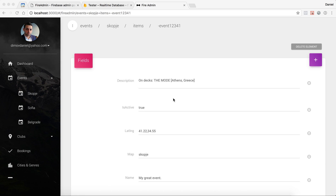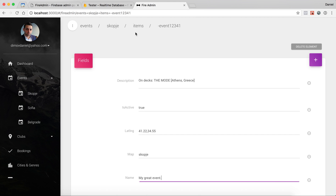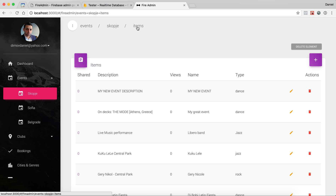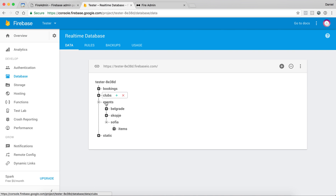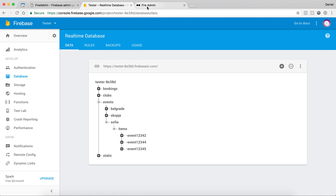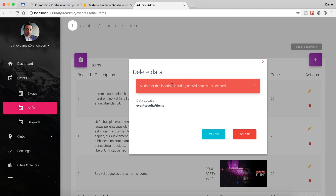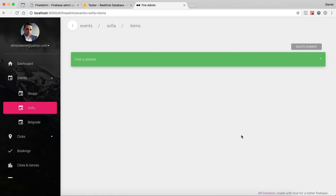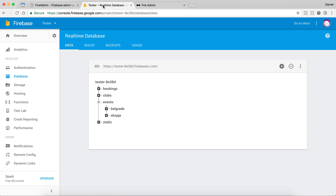Now let's talk about deleting data. There are three ways in general. First, you can delete the complete element — all items in a location at once. In this case I'll delete Sofia, which has some items. There's a warning that all data including nested data will be deleted. After deleting, Sofia is also removed because items is empty, meaning there's no data left — so the complete object gets deleted. Be careful with that.